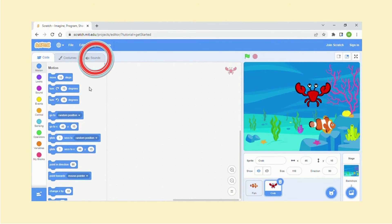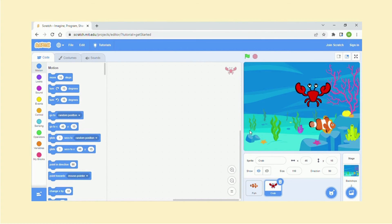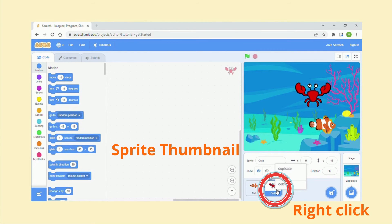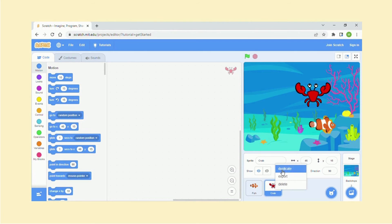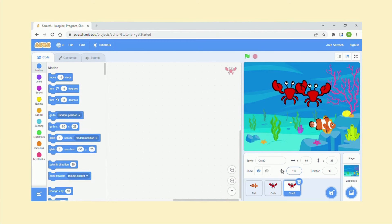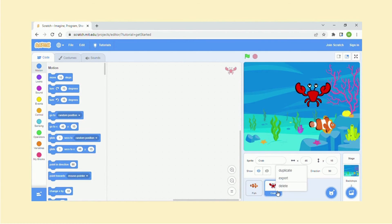So these are the basics. Now another thing, if you right-click on your sprite, you have sprite thumbnail over here, and you have three options. So we've got duplicate, so if you click on this, exactly the same thing will appear. Let's just delete that for now. And delete, which I've just done. And export is where you save your sprite on your computer.